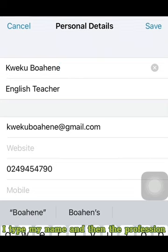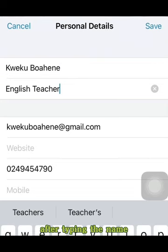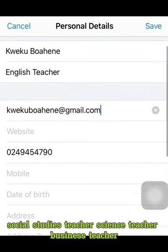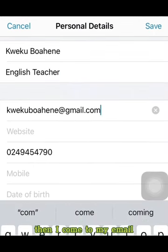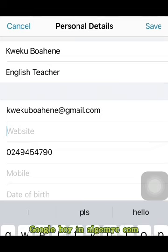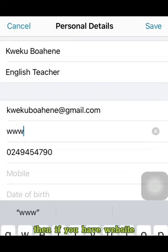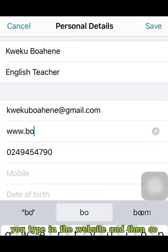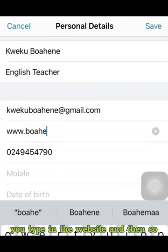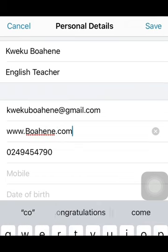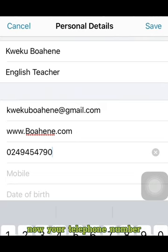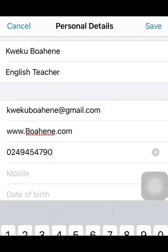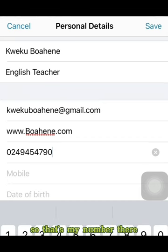Then the profession field — after typing the name, you enter whatever your profession is: if you are an English teacher, social studies teacher, science teacher, business teacher. Then I come to my email: kwekubuahin@gmail.com. Then if you have a website, you type it in — for example, www.buahin.com. Then your telephone or mobile number.